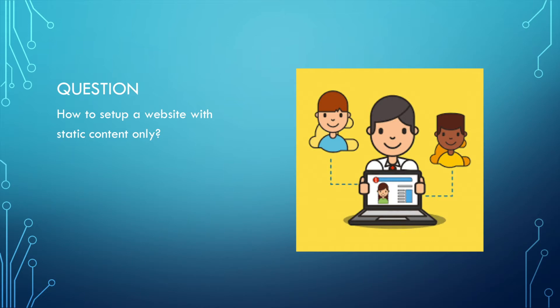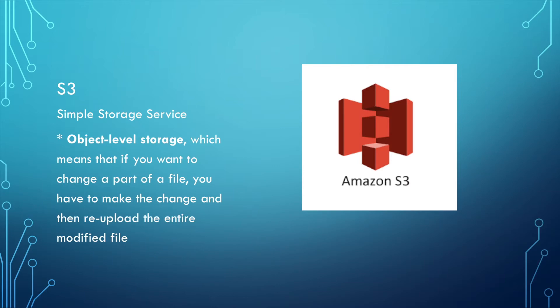First, please think of this question. How to set up a website with static content only? Maybe you have many solutions, like starting up a server and putting the contents there and then publishing it. But what is the easiest way to do it? I will talk about the answer later.